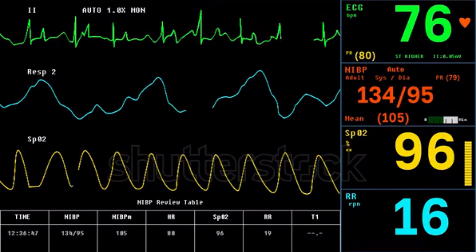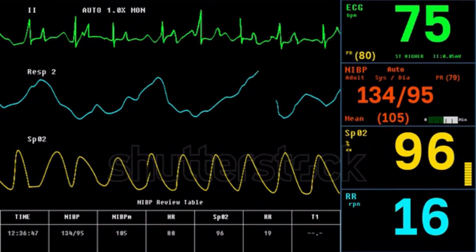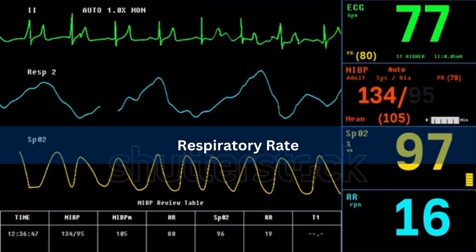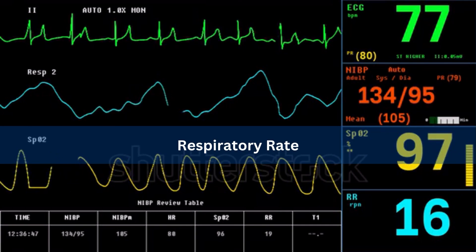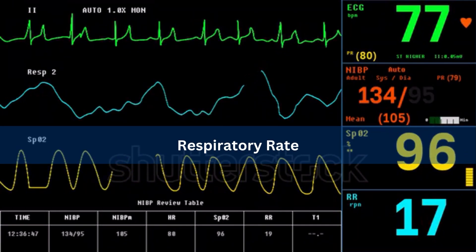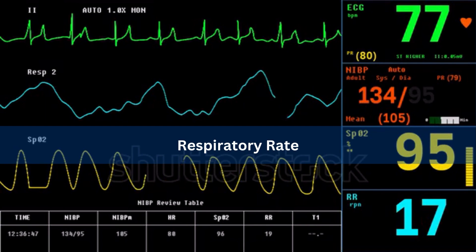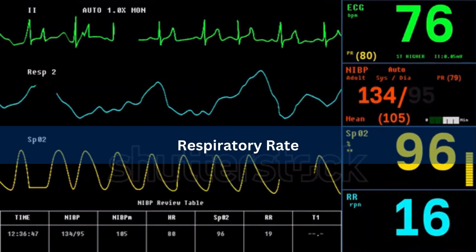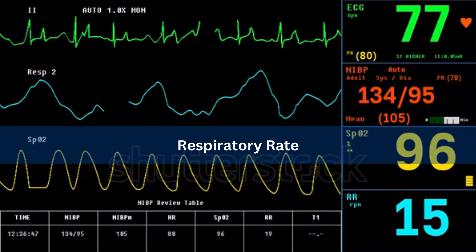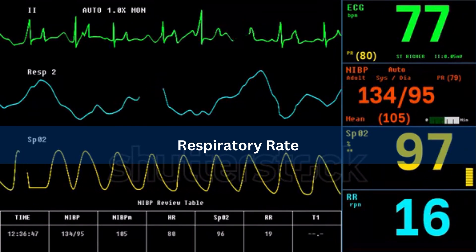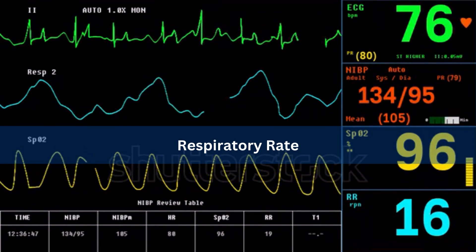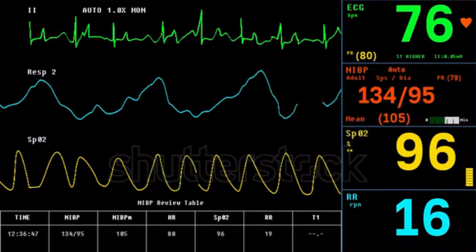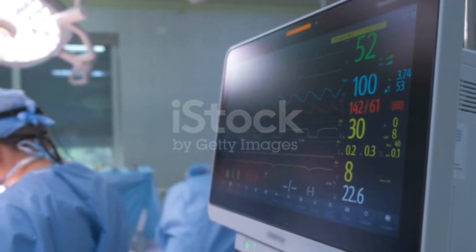However, the choice of blood pressure monitoring technique depends on the patient's clinical condition. Respiratory rate monitoring is important during surgery because it ensures the safety and well-being of the patient. The patient is often under general anesthesia, which can affect the respiratory system. Abnormal changes could indicate airway obstruction, hypoventilation, or respiratory distress.